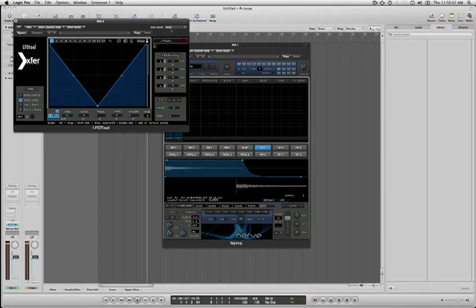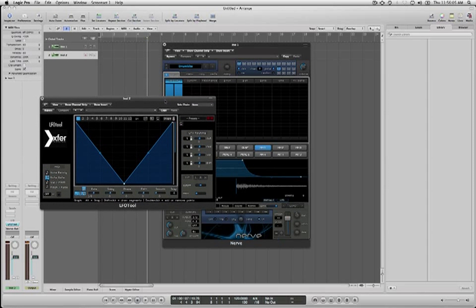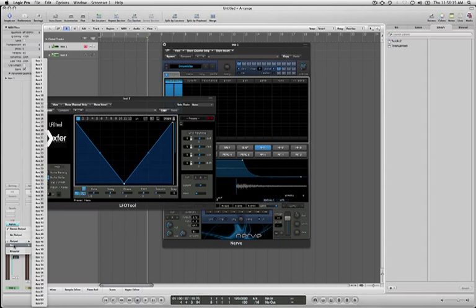This is how you route an audio input to LFO Tool. So in order to get it there, we need to have an audio track or a bus source. Since my audio source in this case is an instrument, I need to first assign that instrument to become a bus.